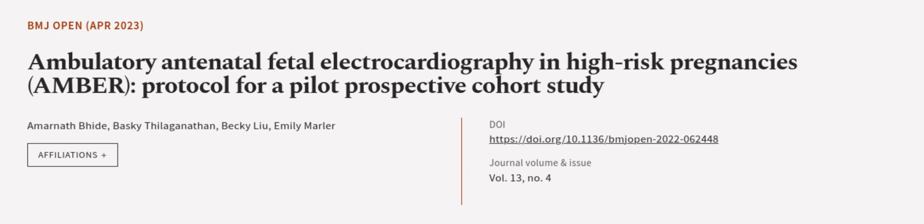This article was authored by Amanath Bide, Barsky Philiganathan, Becky Liu, and others. Wearearticle.tv, links in the description below.